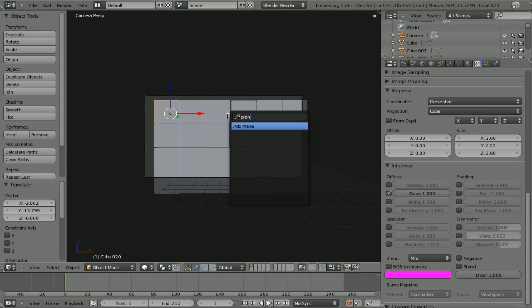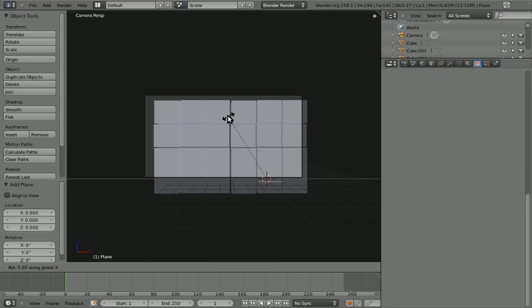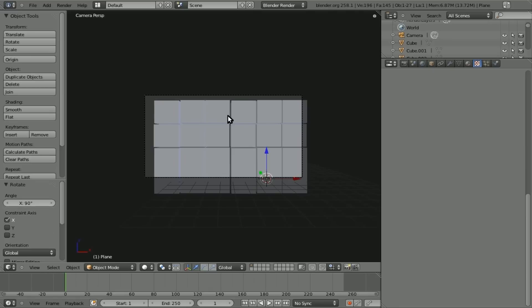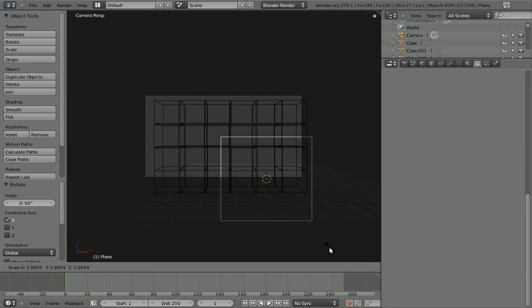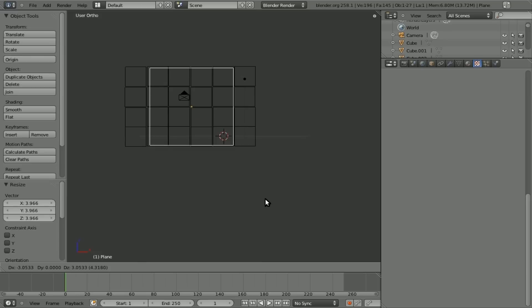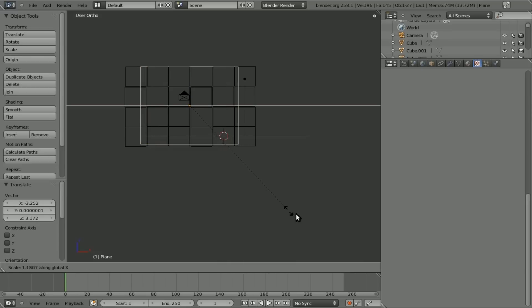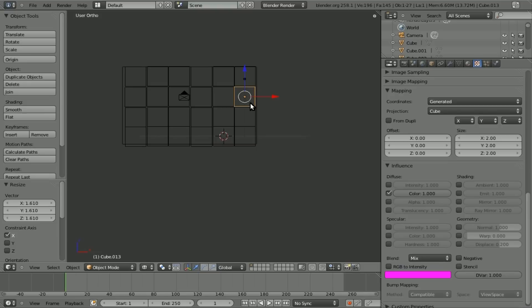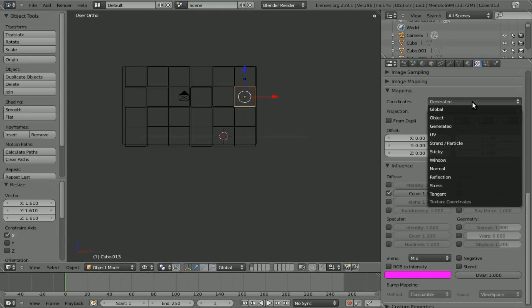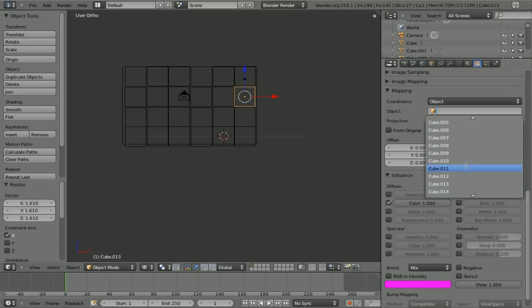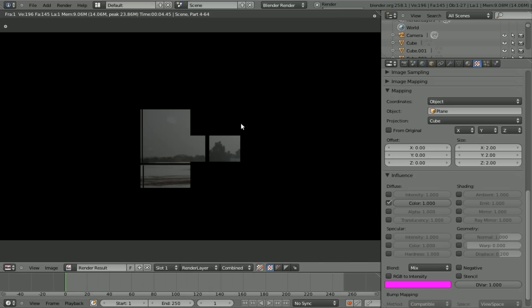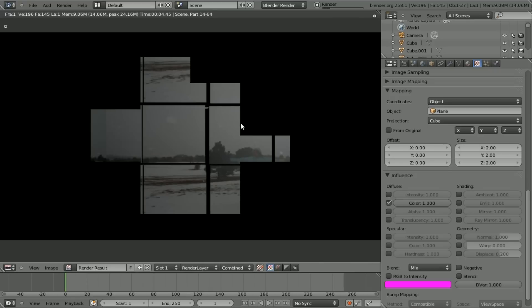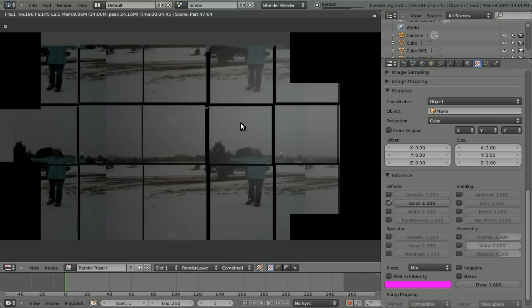I could add a plane in here, rotate it on the X 90 degrees. Let's go wireframe mode so we can see what's going on. And I could try to line it up like this. And then going back to our original texture, I can change this to object, and I can change our object to our plane.